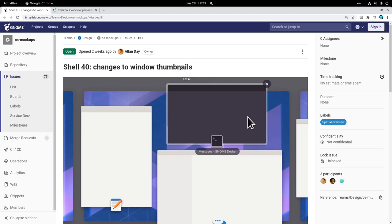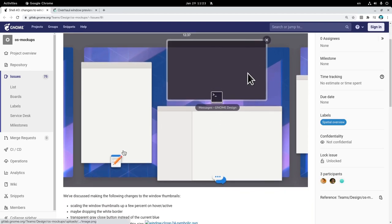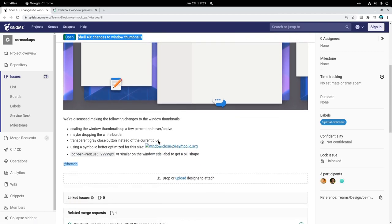And anyway, I want to show you these designs by Alan Day, that bring some visual changes on the Windows Picker overview. And probably the most significant change is that we now have these application icons. And it only took 10 years for Alan to create those.